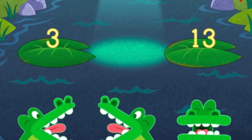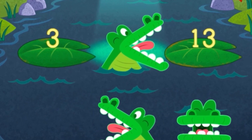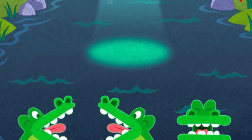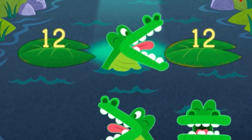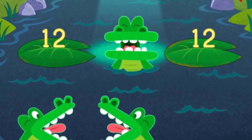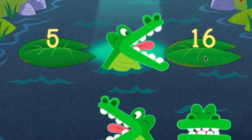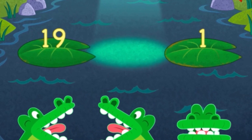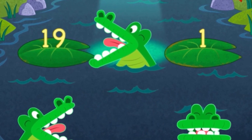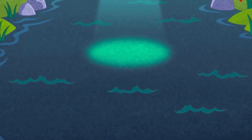Oops, try again. 3 is less than 13. Oops, try again. 12 is less than 16. Oops, try again. Feed you later, alligator.